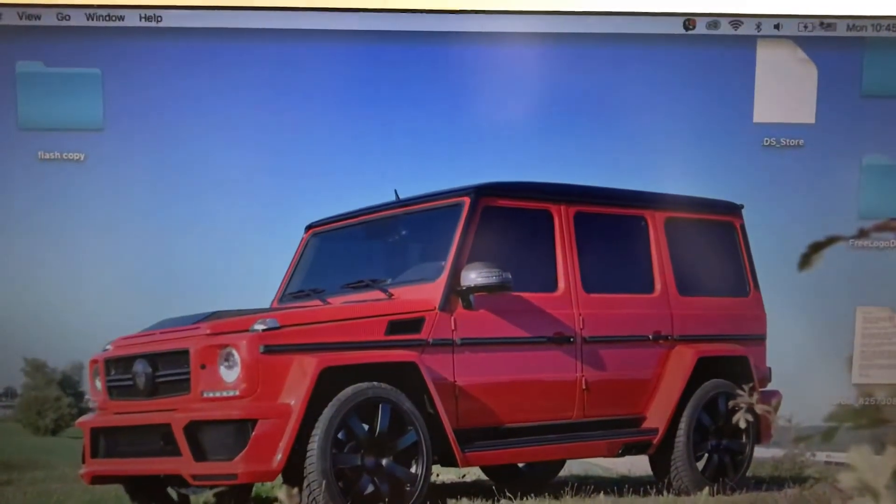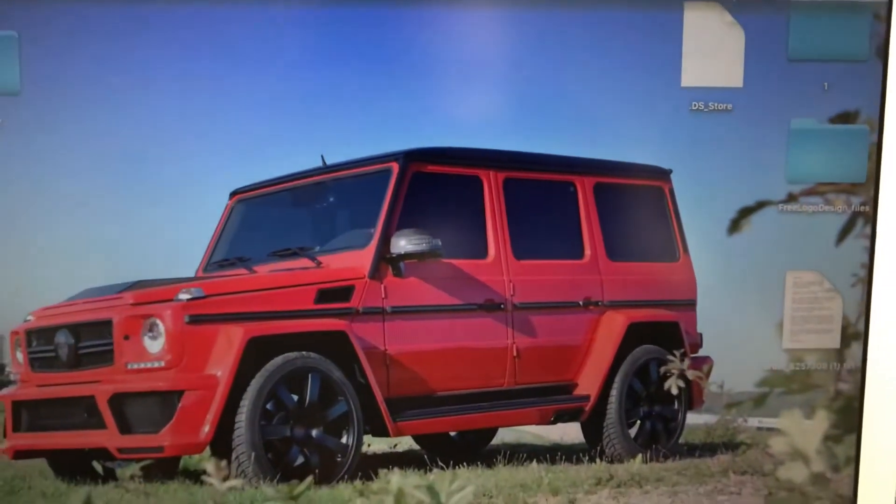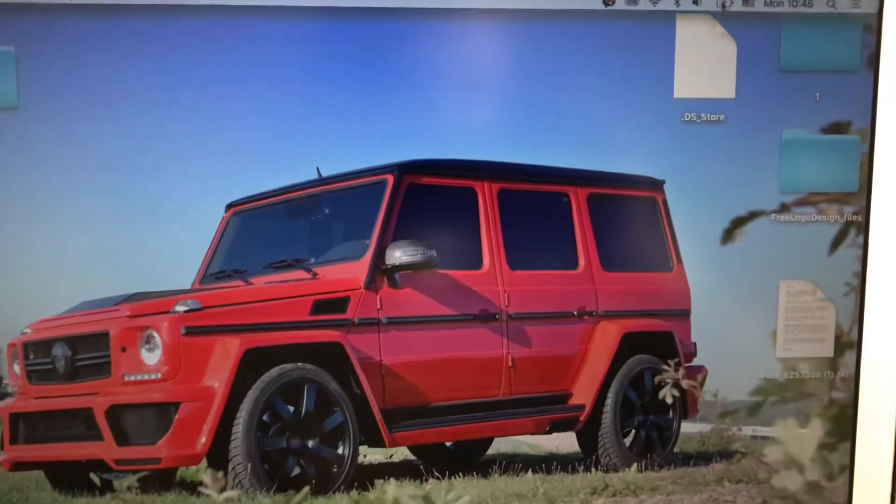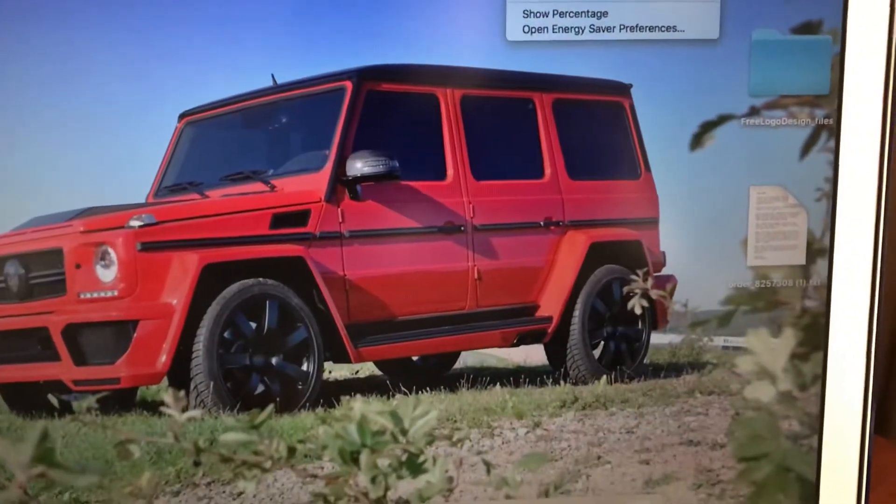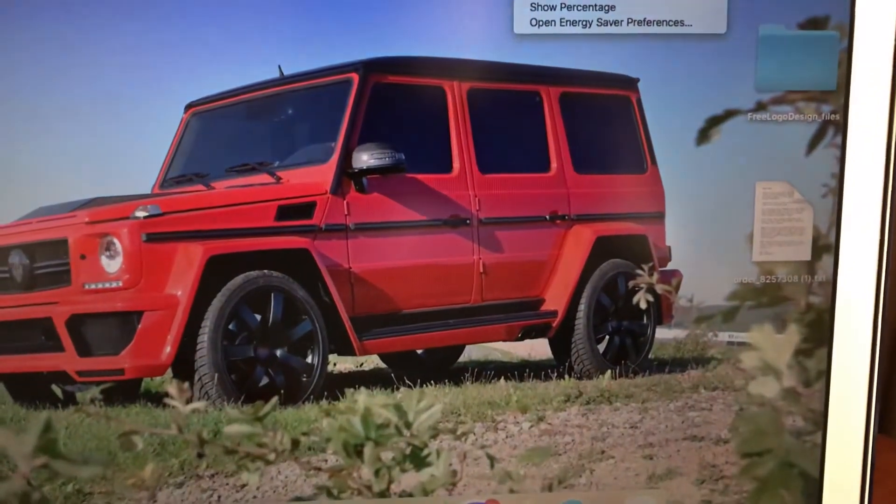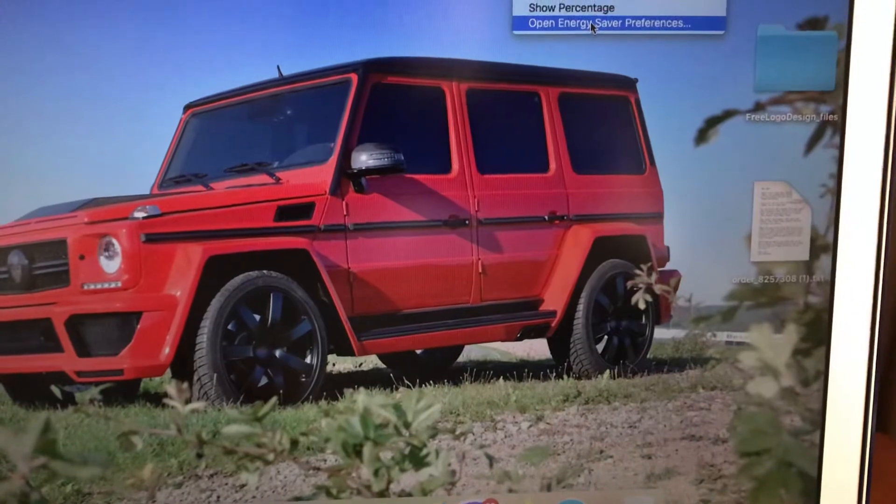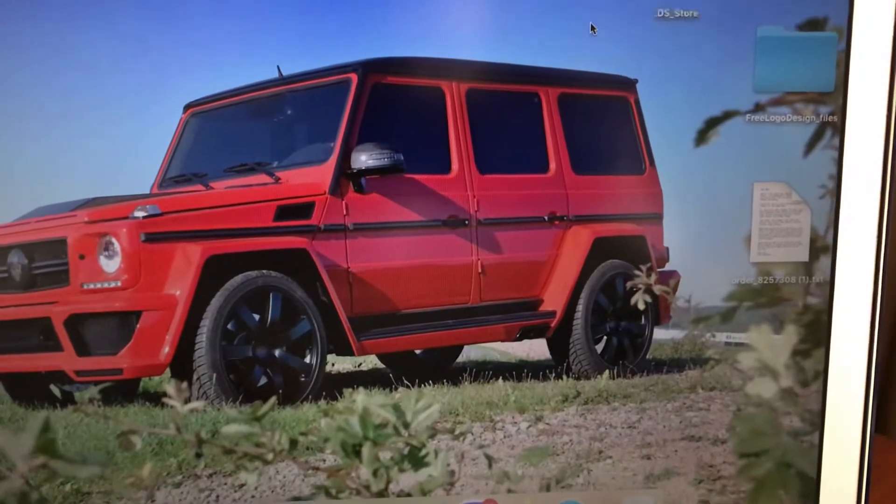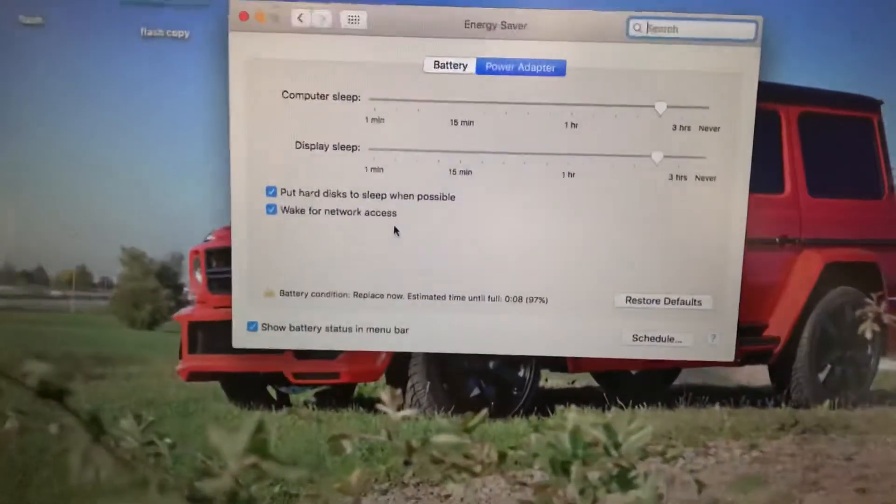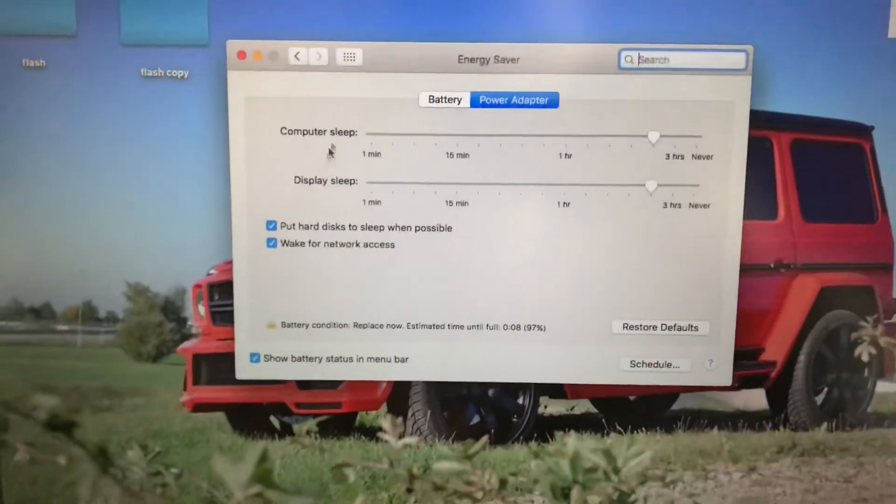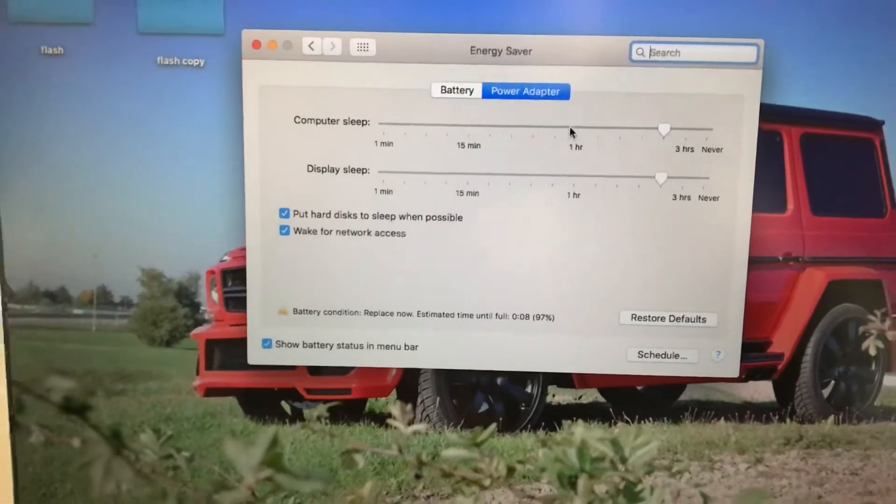To do this, find the battery icon and click on it. Here you will see Open Energy Saver Preferences. Click on it, and you can see your energy saver options.